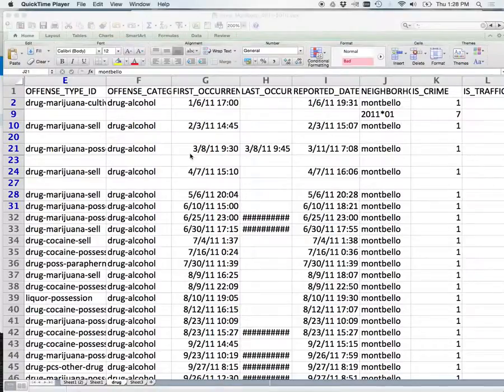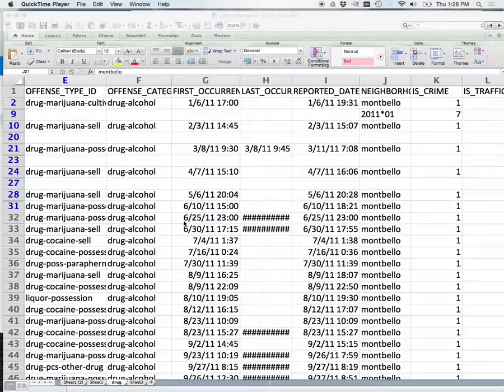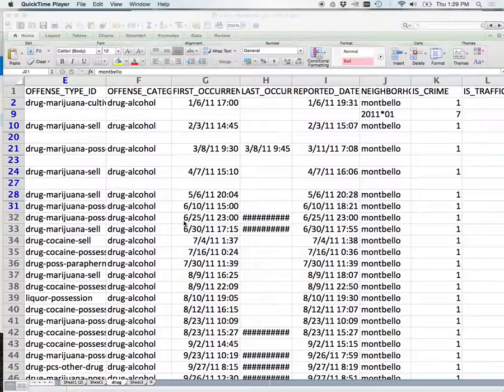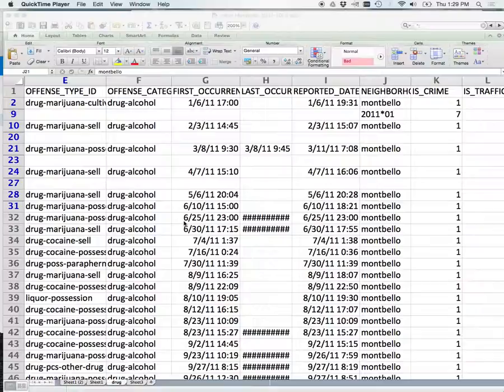So, again, your assignment just to review is you were assigned either burglary, aggravated assault, or traffic accidents. We felt the reason why we picked those crimes from Montbello is because they obviously are related maybe to marijuana, so legalization.